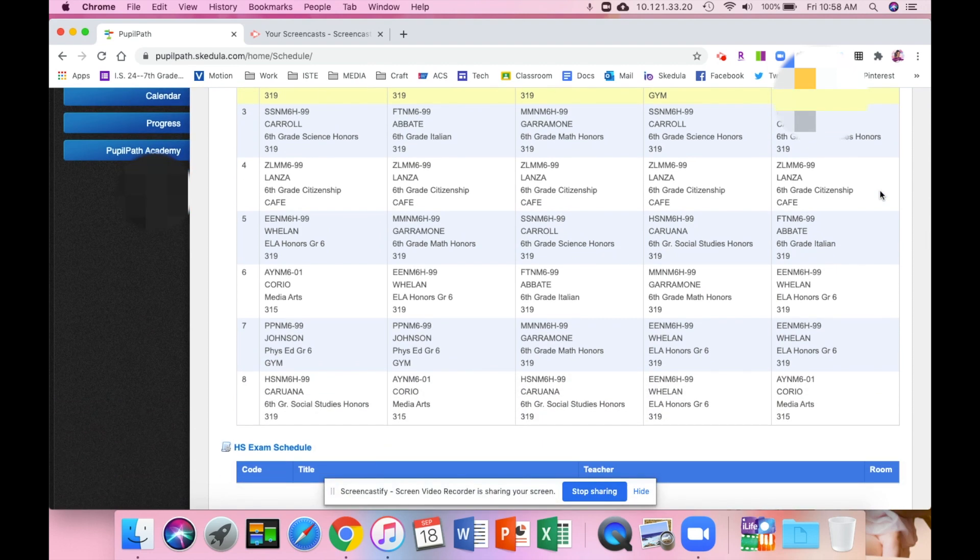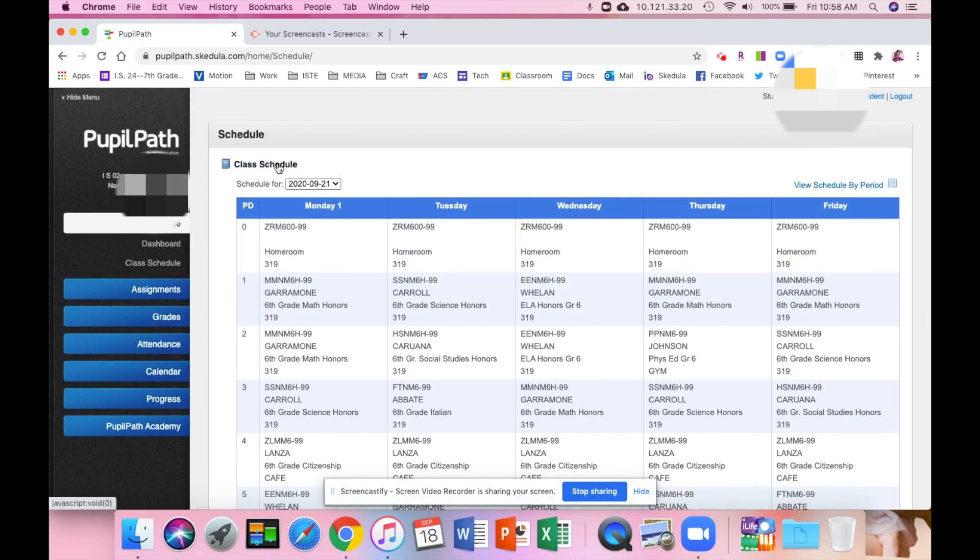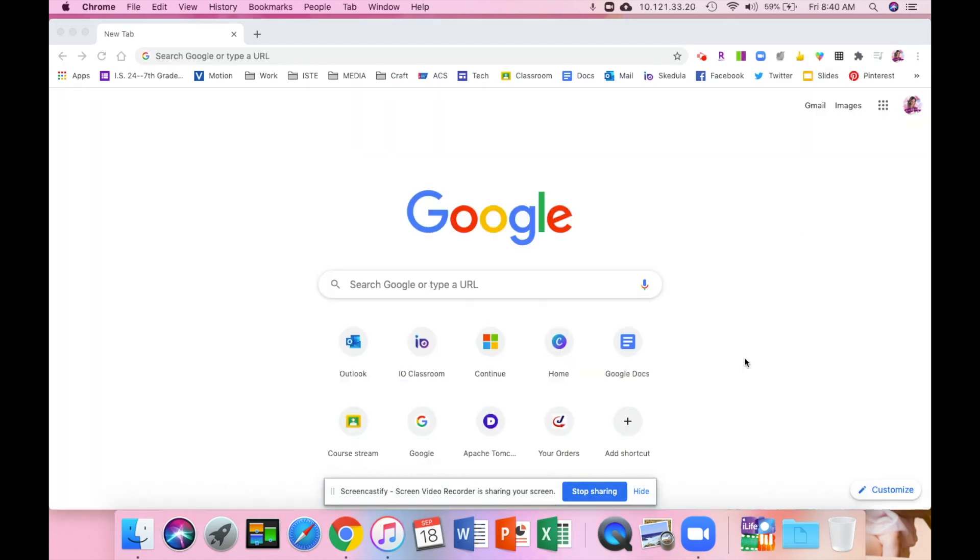Also, once we start getting into work, you will be able to see your grades for each class and your report cards will be populated on PupilPath as well, so you won't need to get a paper copy of it. I hope that helped.